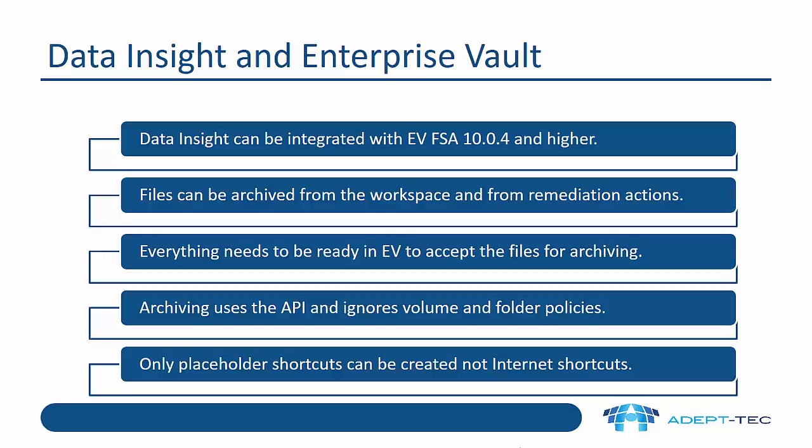When archiving is triggered from Data Insight, it uses the API, and it's important to understand it ignores the volume and folder policies. So if I request to archive a file, say a Word document, and my volume policy doesn't contain a rule to archive Word documents, this will archive that Word document because it ignores that volume policy.